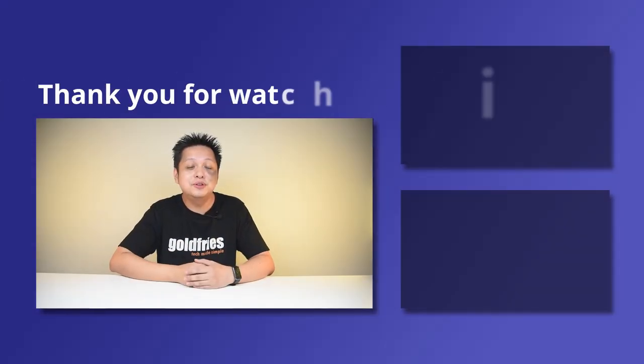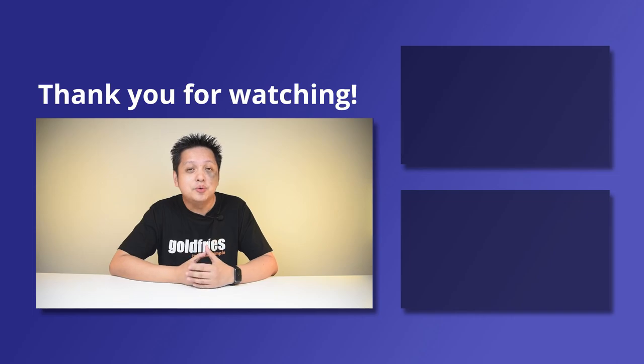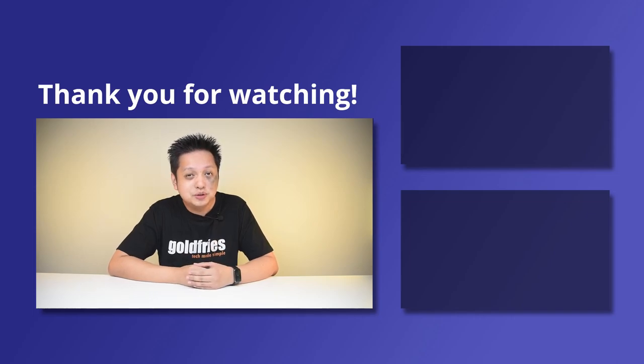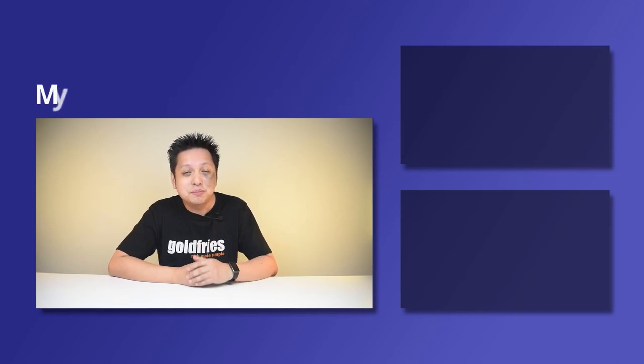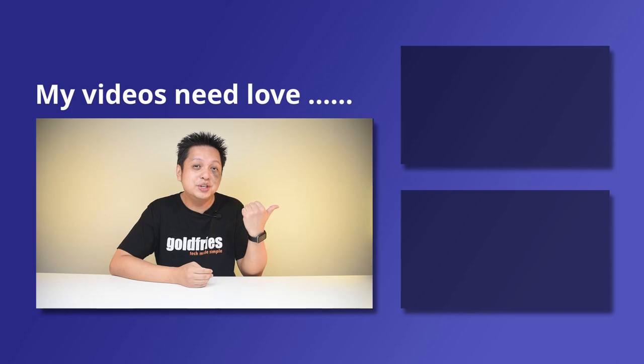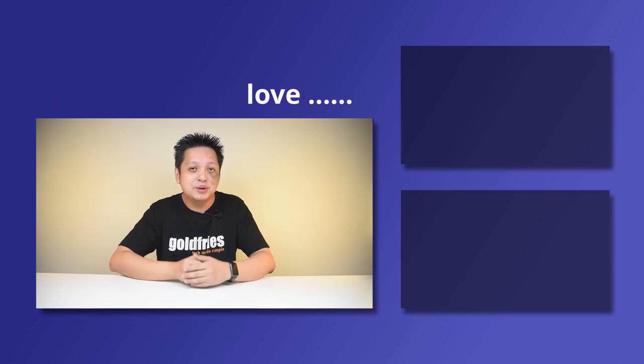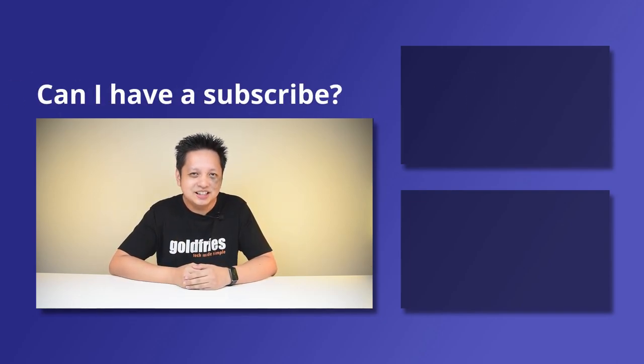That's all from me for this one. Thank you for watching. I hope you found the video useful and informative. If you like more of this kind of content, do check out the videos at the side and subscribe to my channel. I'll see you guys in the next one. Bye-bye.